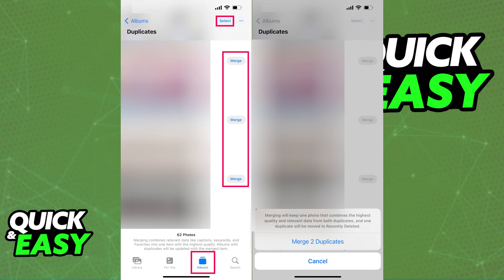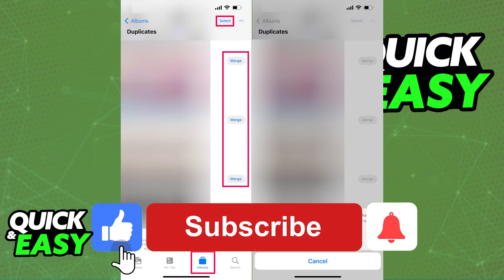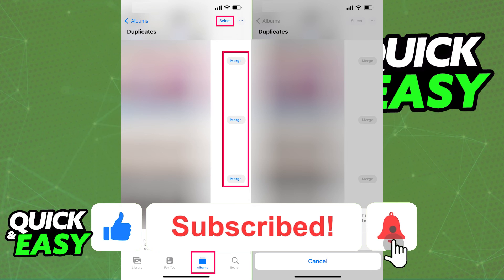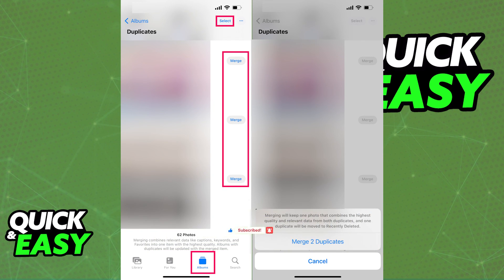I hope I was able to help you on how to delete duplicate photos on your iPad. If this video helped you, please be sure to leave a like and subscribe for more quick and easy tips. Thank you for watching!